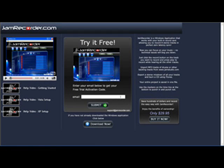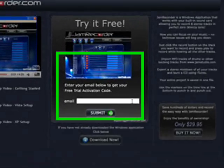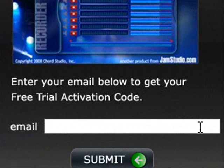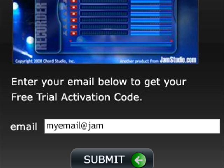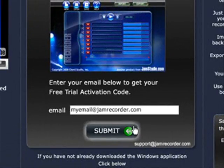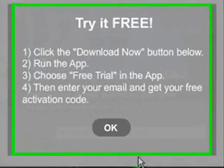I'm going to go through the installation process with you on JamRecorder.com. First of all, type in www.jamrecorder.com into your address bar, and then type your email address here for the free trial activation code. Click submit.